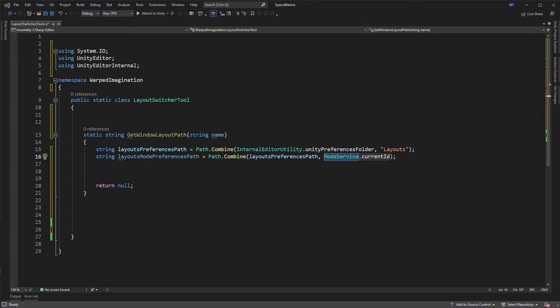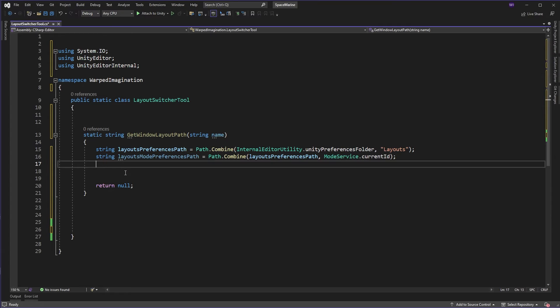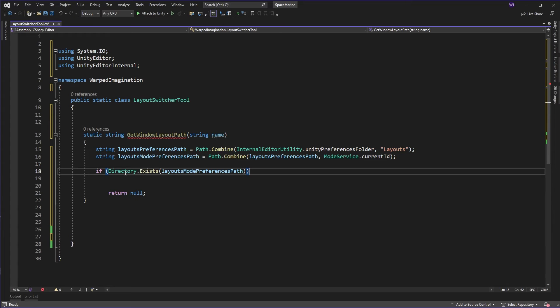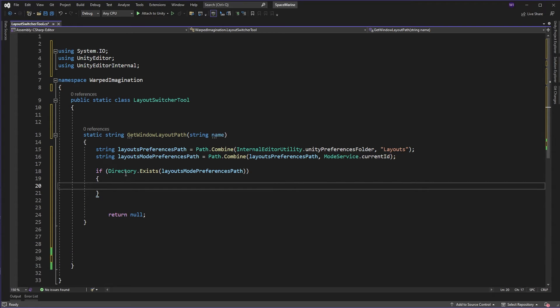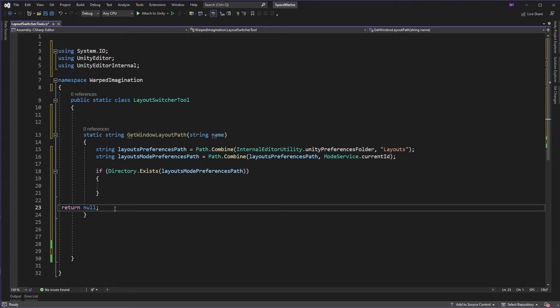Now, once we're there, we're obviously going to want to check that that directory exists, because if it doesn't exist, we're going to just basically return no, you've just installed Unity or something like that, you need to go and create some layouts. So we'll just do a quick check there.